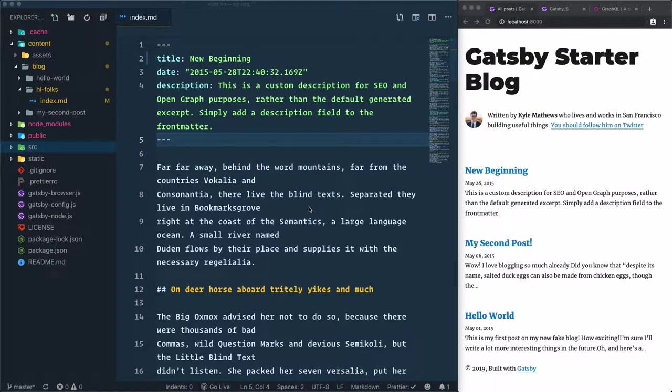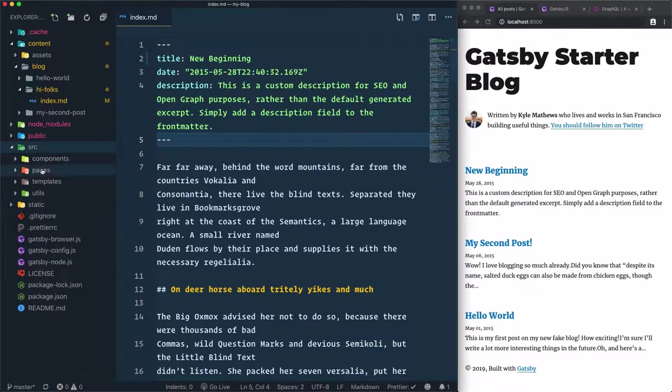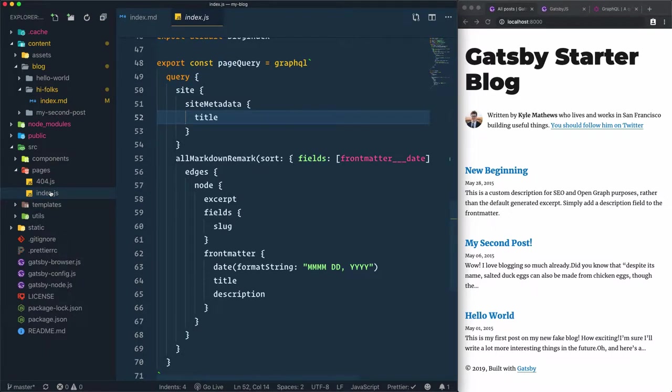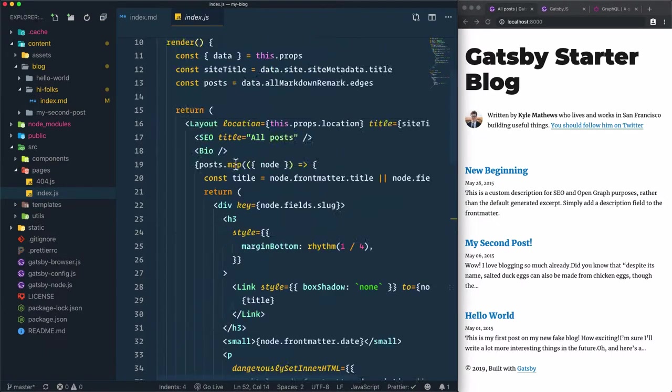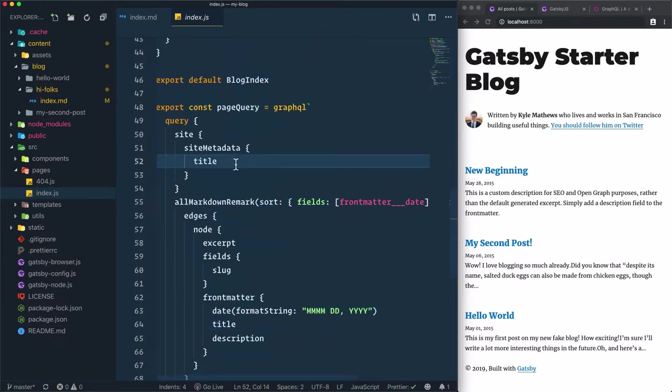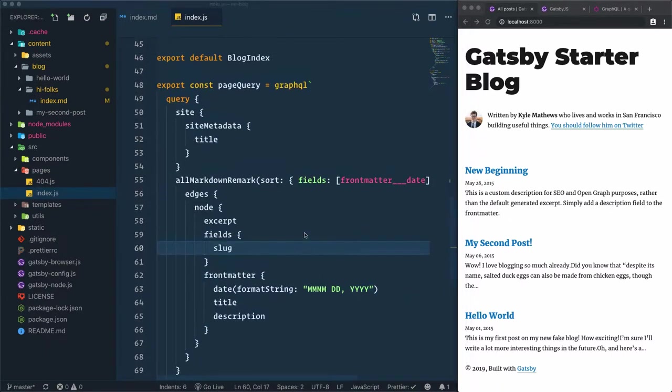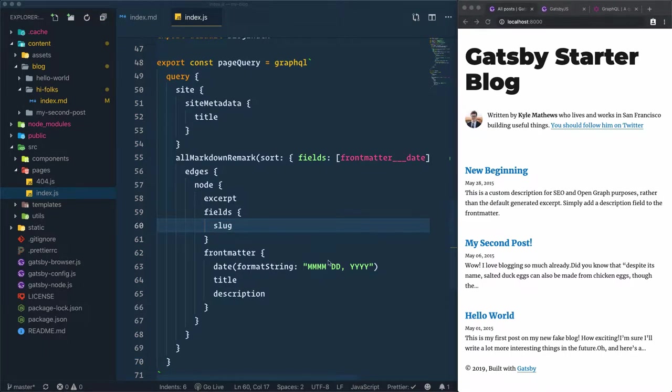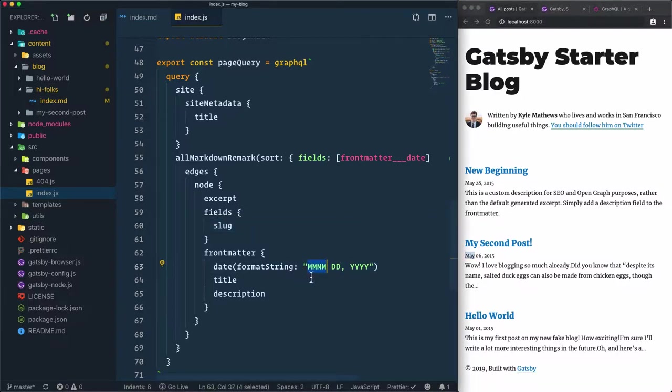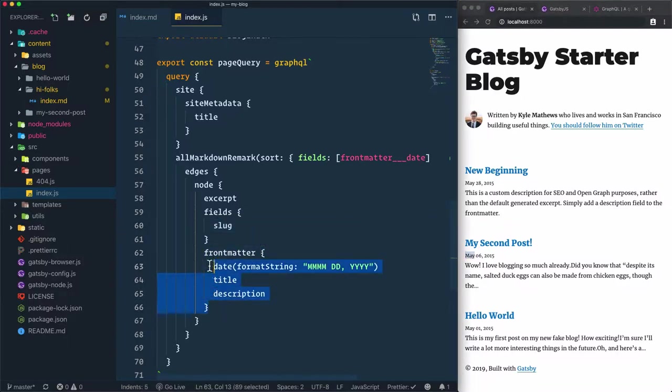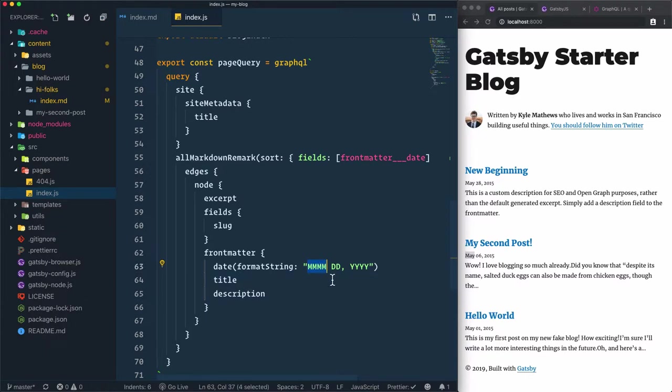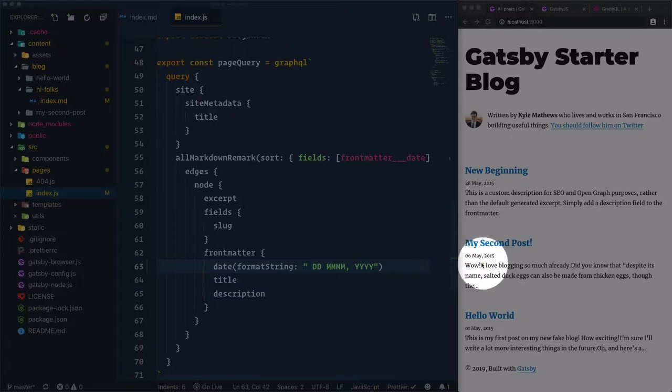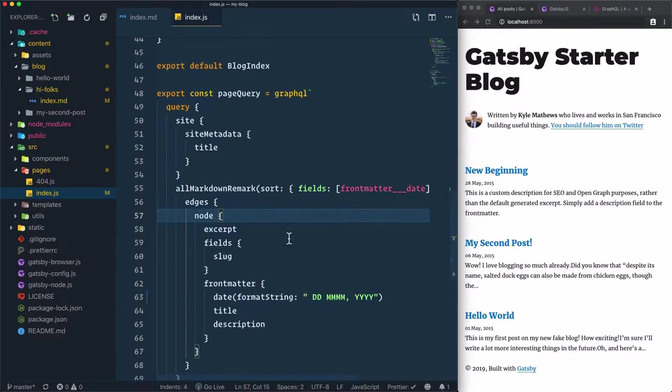To get an idea of the query responsible for showing this data, let's go to the SRC folder, pages folder, and index.js. At the bottom of this file, we have a query here—this is a GraphQL query. To tweak it a little bit, for example, if we want the date to start with the day then the month, I'll just change here in this formatted part of the query. I'll just copy that and put it after DD. The result now is day, month, and year instead of month, day, and year.